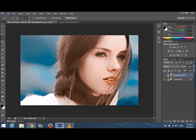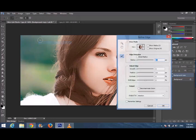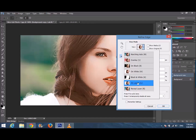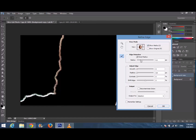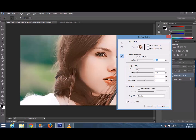I'm not selecting these hairs because they can give me problems when I paste that image into the other one. I'm going to Select > Refine Edge and adjust the settings there.